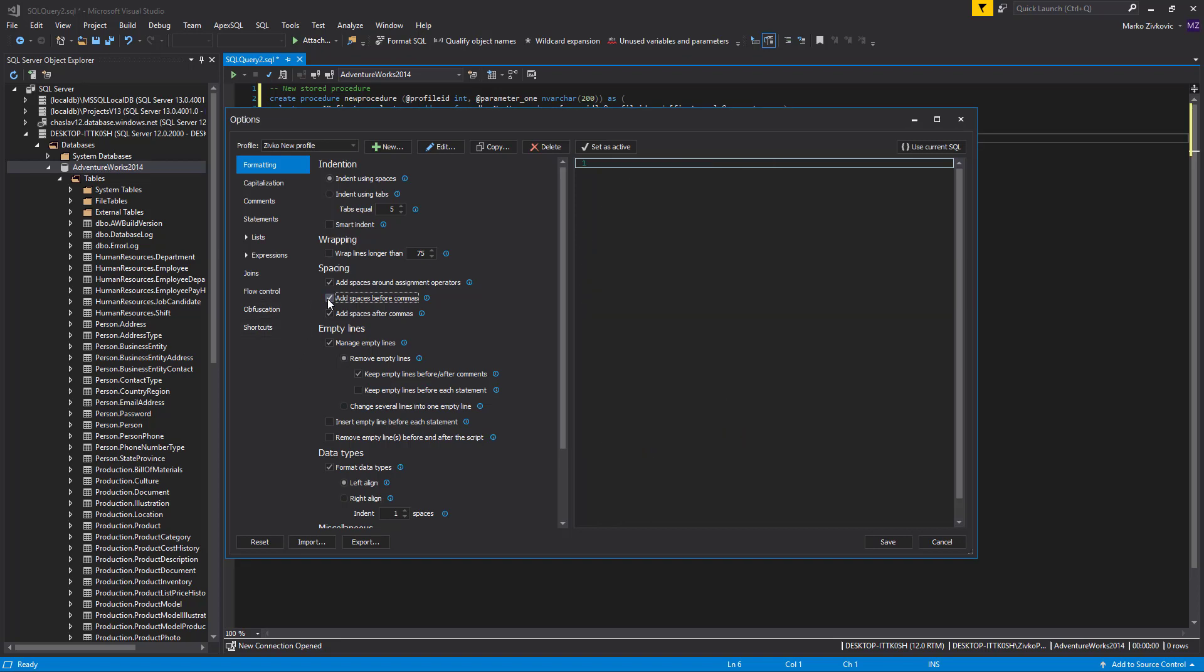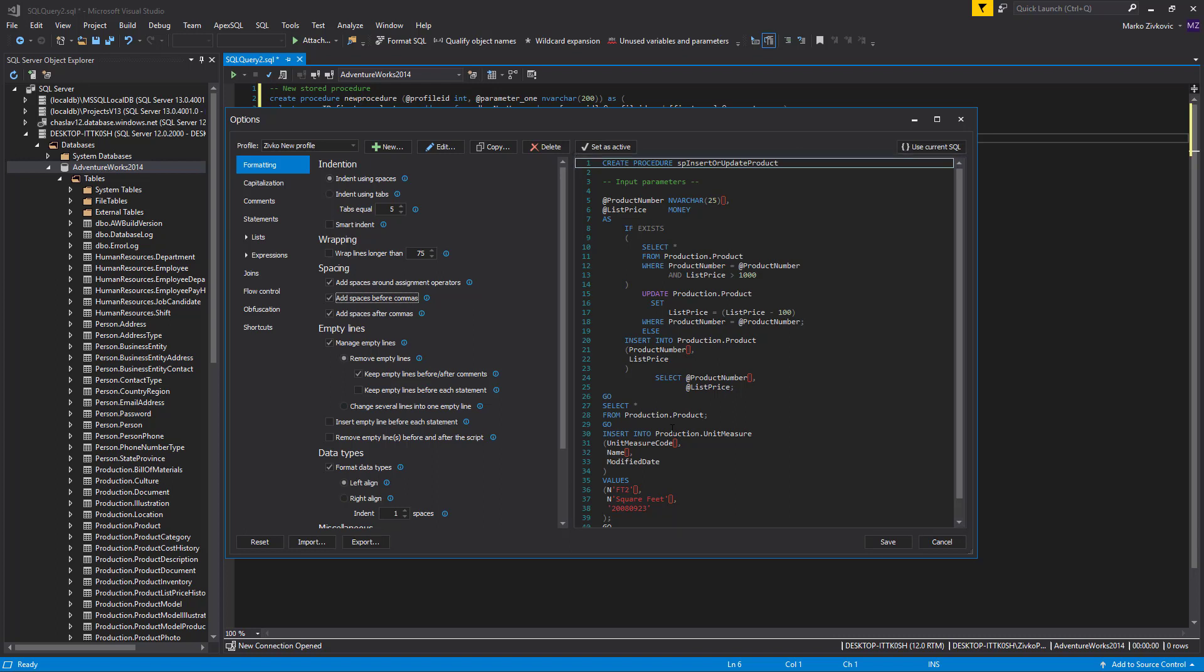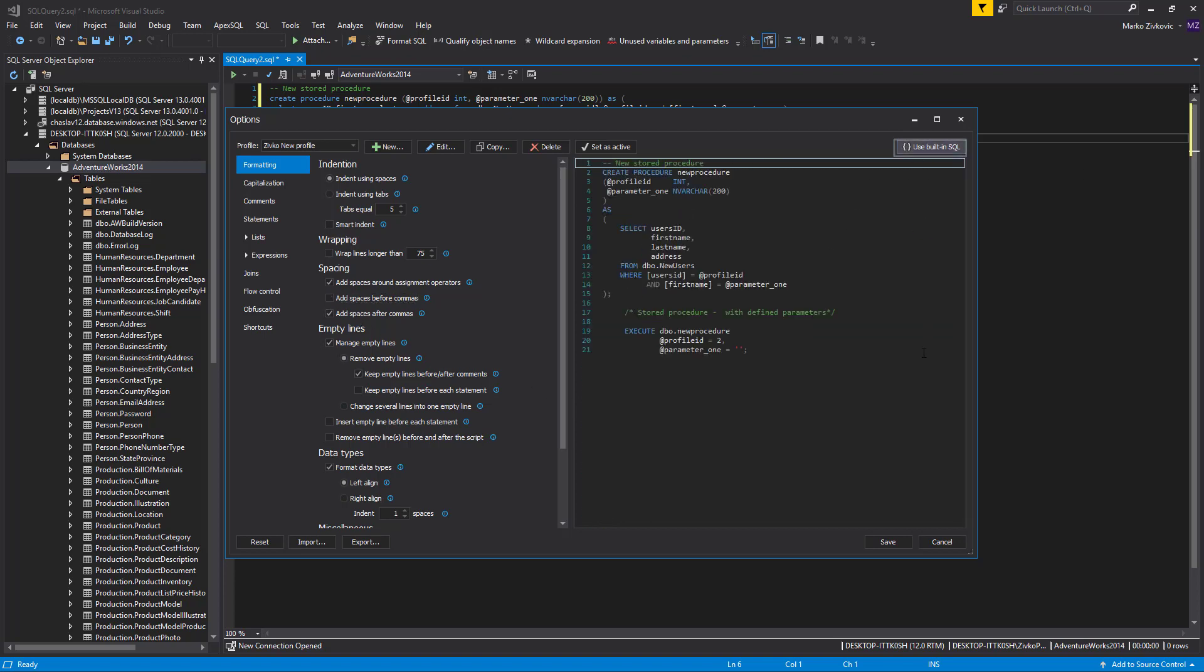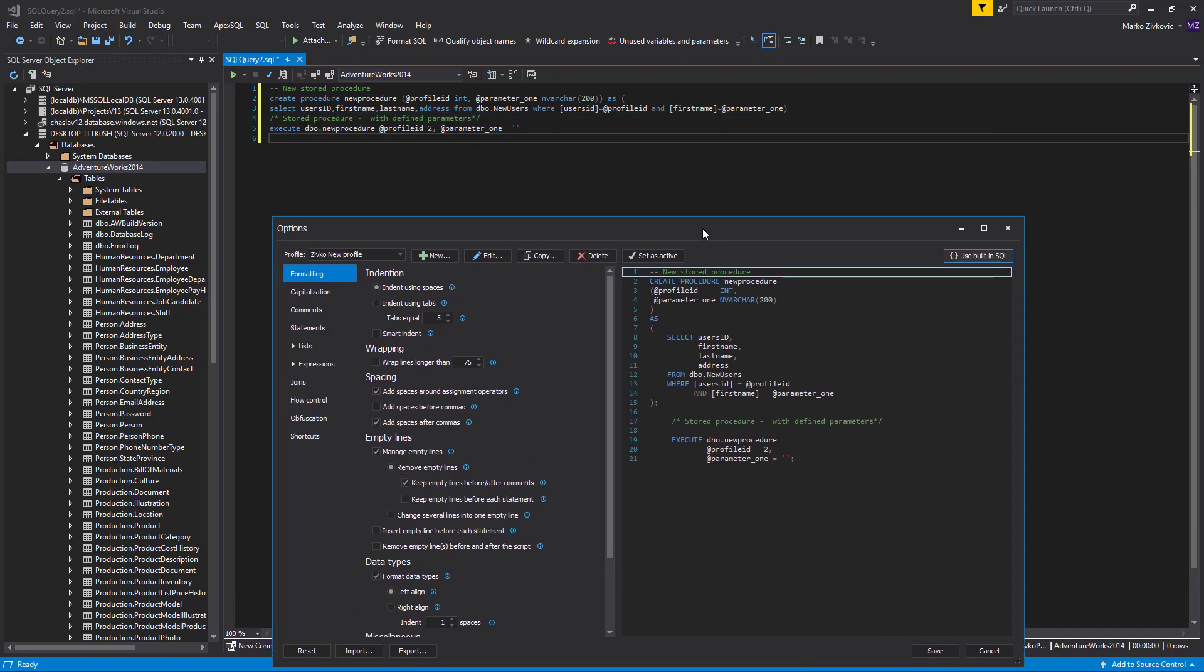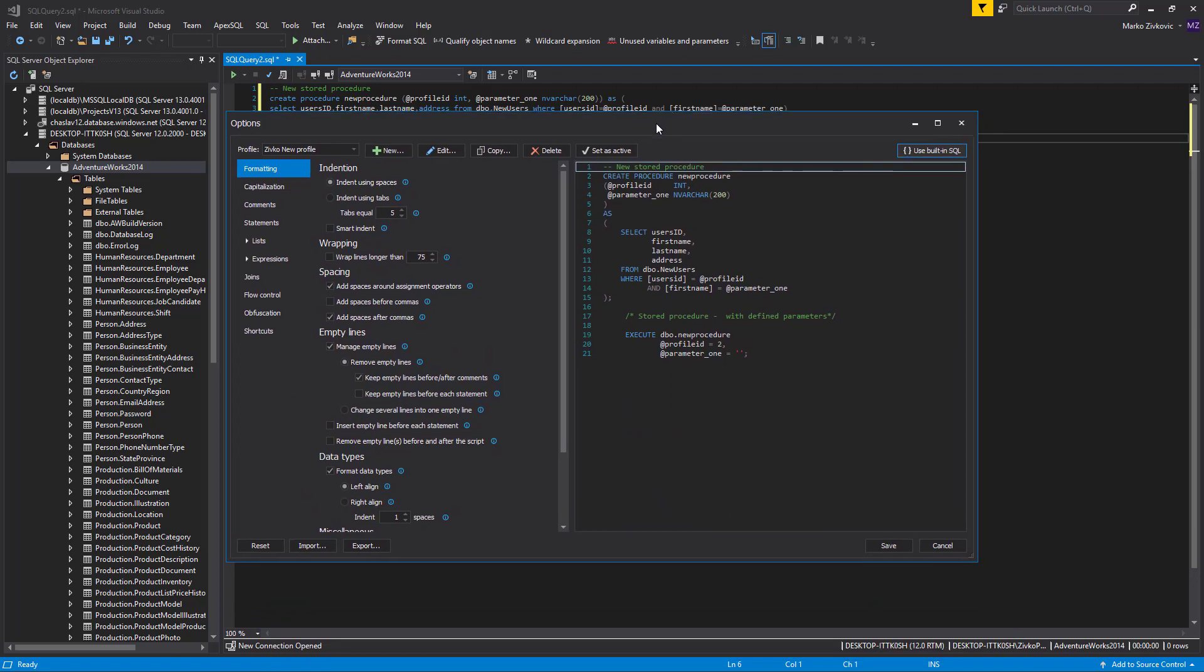One of the benefits of using ApexSQL Refactor is that the impact of every change on the settings for formatting options can be seen immediately in the Code Preview section. By default, the Code Preview section uses built-in example code. Click Use Current SQL button if you want to see how formatting options will affect your own actual code.